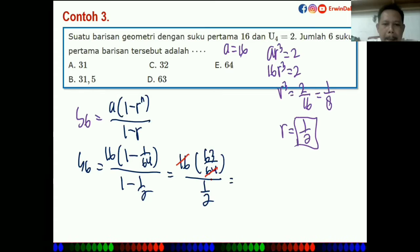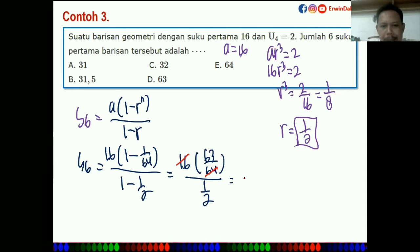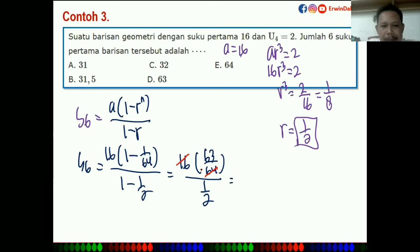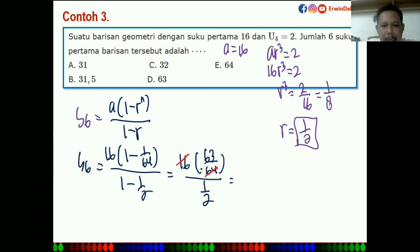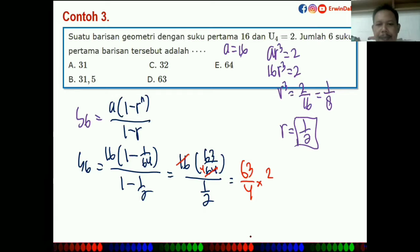Sama dengan 16 × 63/64 dibagi 1/2. Dinaikkan 2-nya, atau 16 dan 64 sama-sama dibagi 16 menjadi 63/4. Lalu 63/4 dikali 2/1.